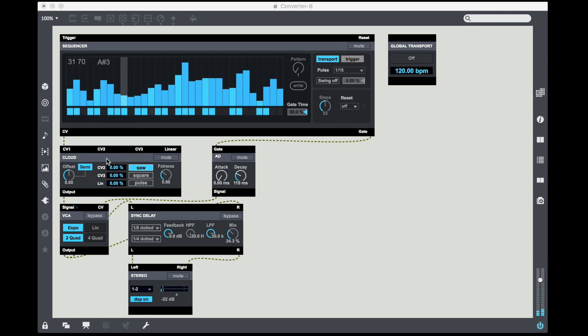So what I first of all did was create a basic sequencer patch. The sequencer with a global transport with a little sequence we're going into Cloud Oscillator, which gives us a super solid kind of sound. I'm controlling it with an AD envelope.